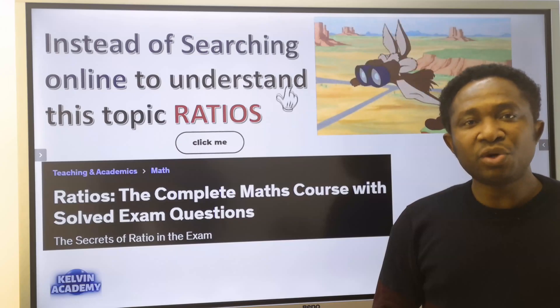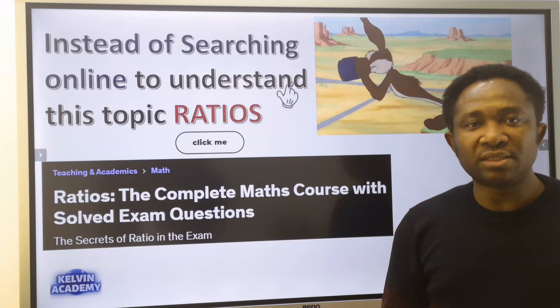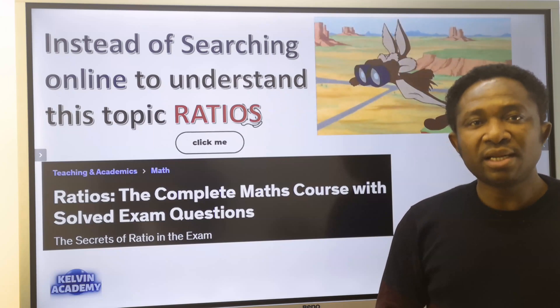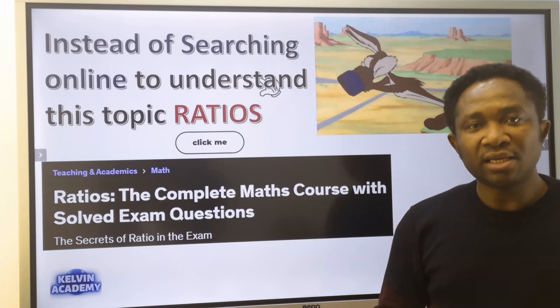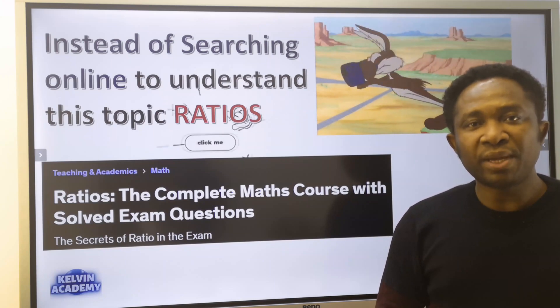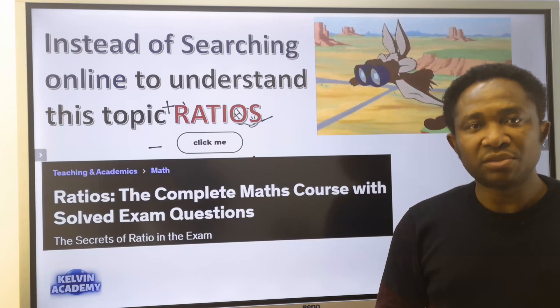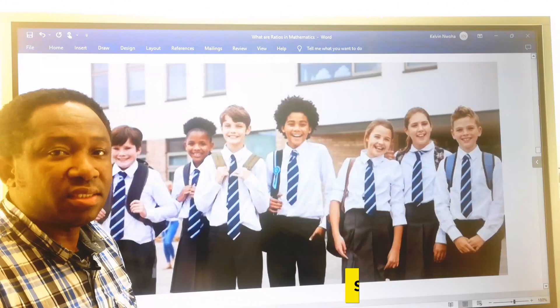For the complete video course on this subject, click the link in the description or in the pinned comment section.